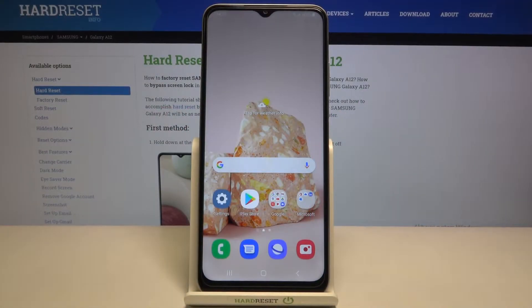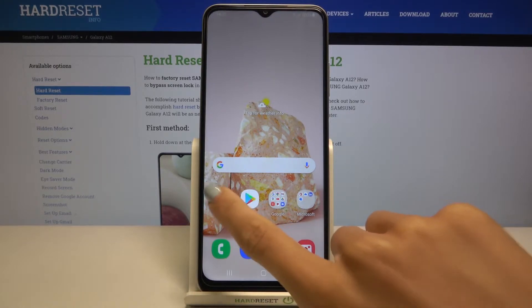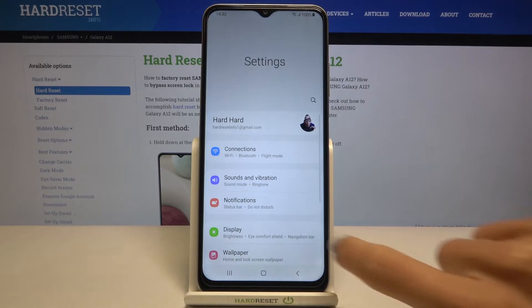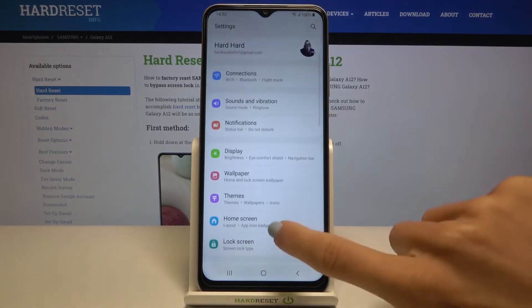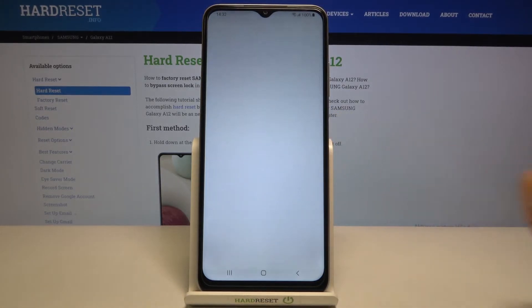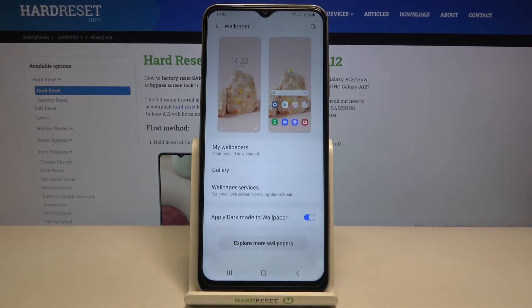In front of me is Samsung Galaxy A12s and let me show you how to change wallpaper on this device. At first you need to reach Settings, then find and select Wallpaper, and now just select the source that you would like to choose your wallpaper from.